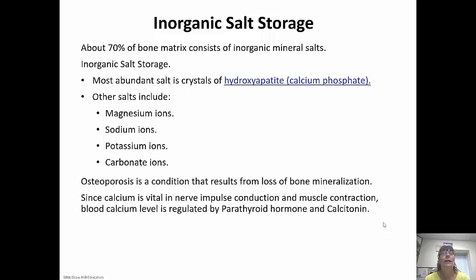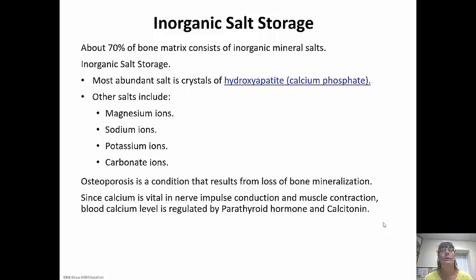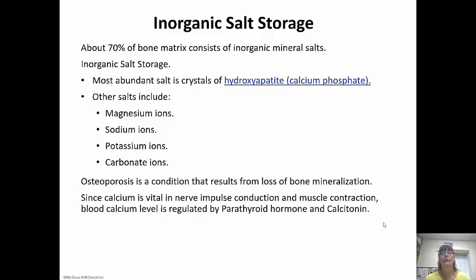About 70% of the bone matrix consists of inorganic mineral salts. The most abundant salt is crystals of hydroxyapatite — calcium phosphate. Other salts include magnesium, sodium, potassium, and carbonate ions. Osteoporosis results from a loss of this mineralization. Calcium is vital in nerve impulse conduction and muscle contraction, so blood calcium is constantly regulated by two hormones: parathyroid hormone and calcitonin, which oppose each other. To regulate this, calcium stores are drawn from or deposited into bone.